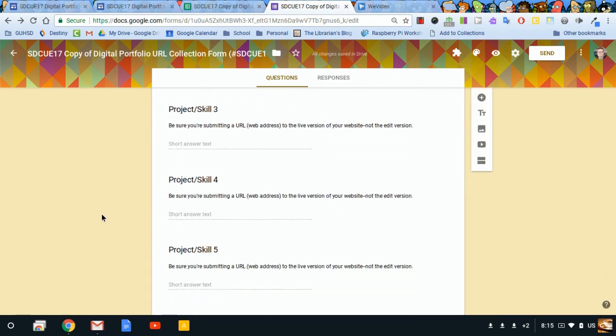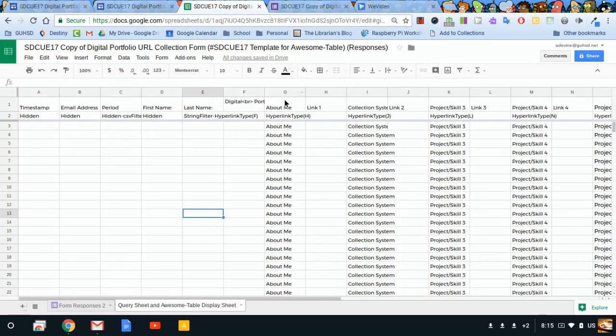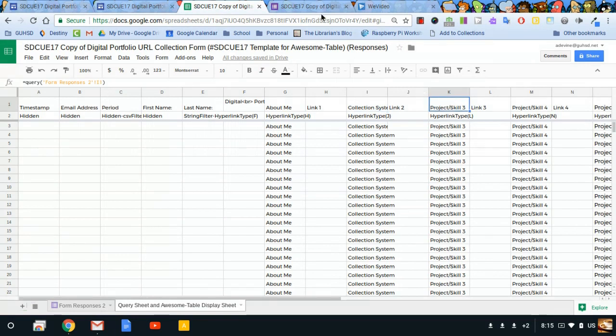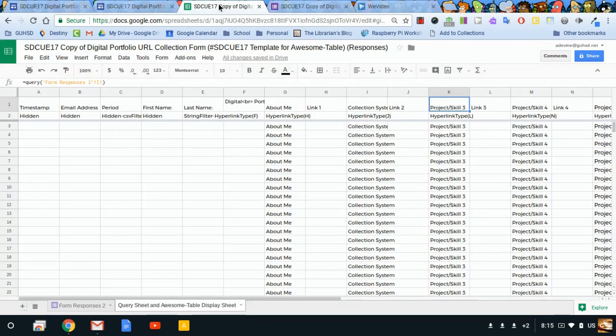It's really up to you, but you do want to remember you're going to be editing these headers on the Google form, not on the Google spreadsheet.